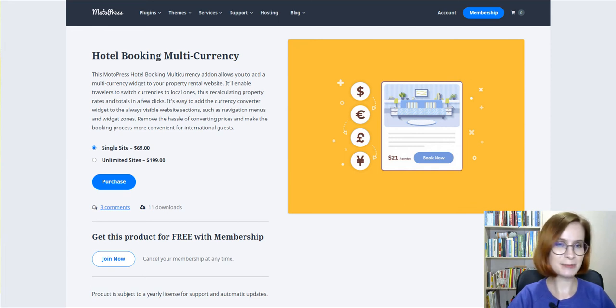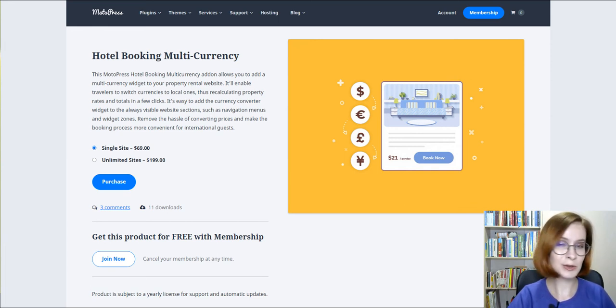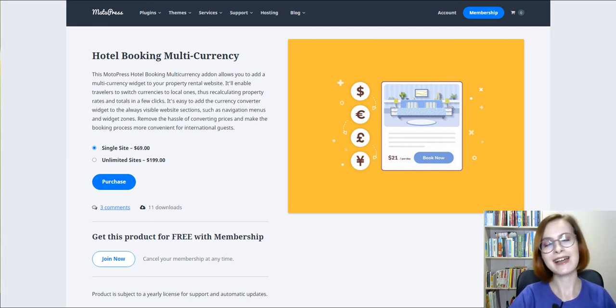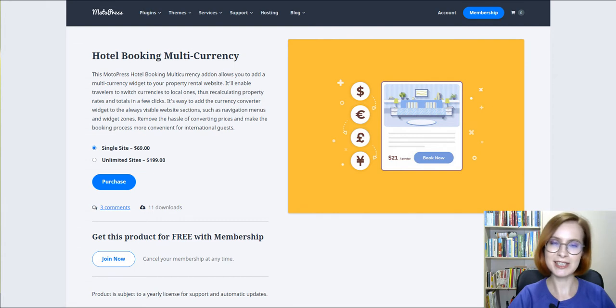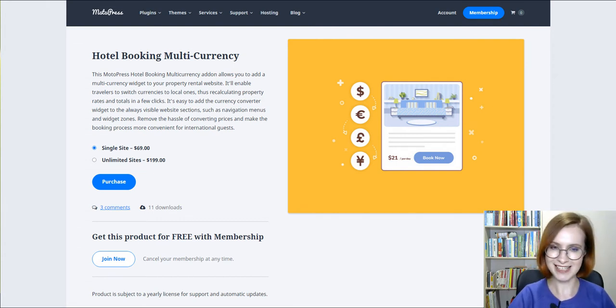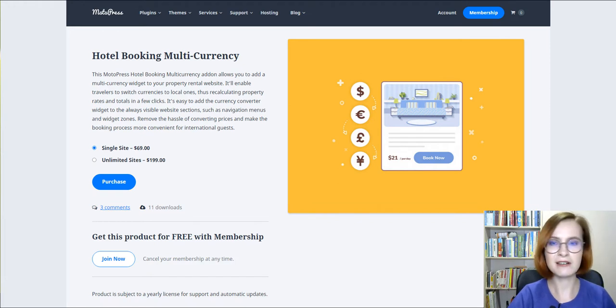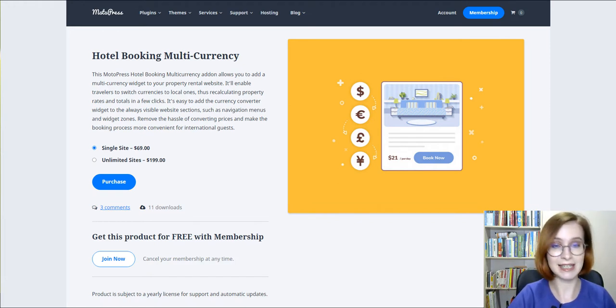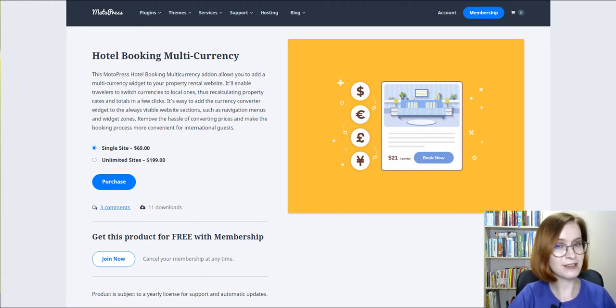When you're running any hospitality business and having guests from all over the world, it's important to display accommodation prices in the local currency of your guests. So how will you switch currencies on your site automatically according to the visitor's preference?